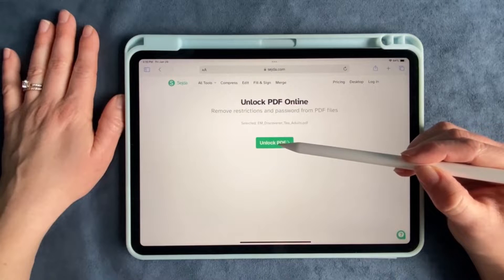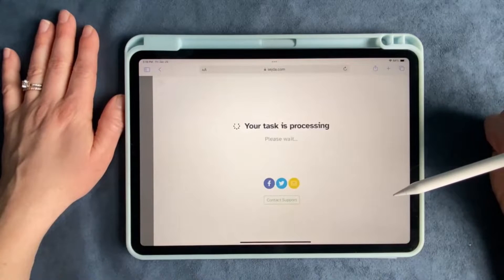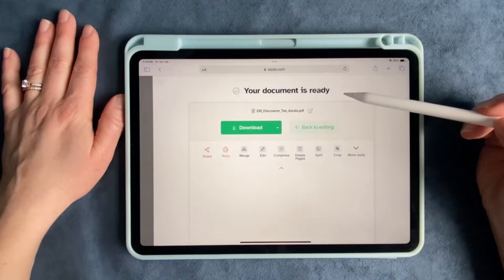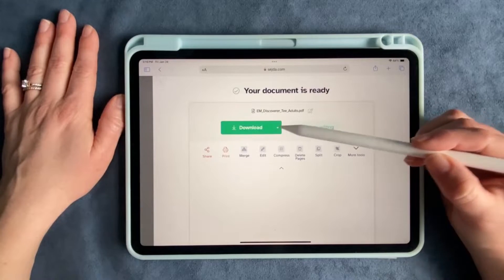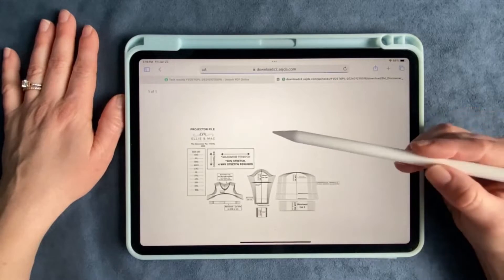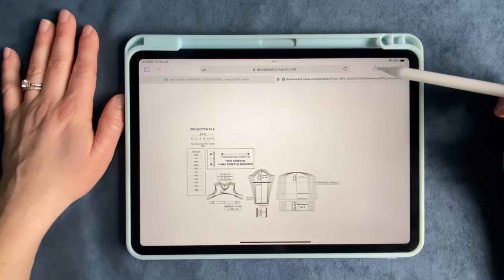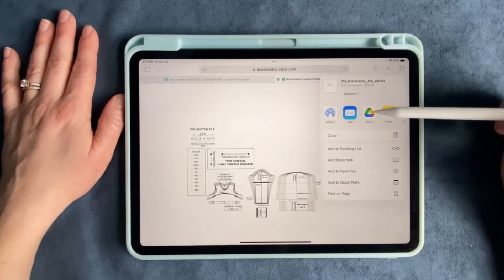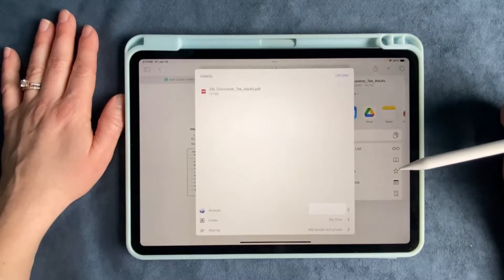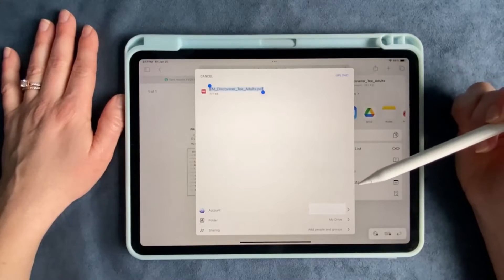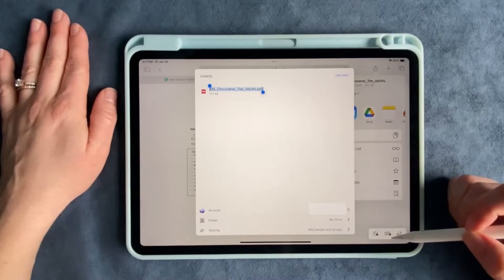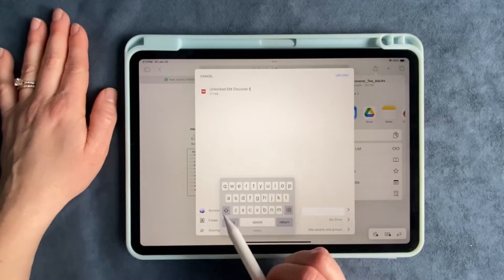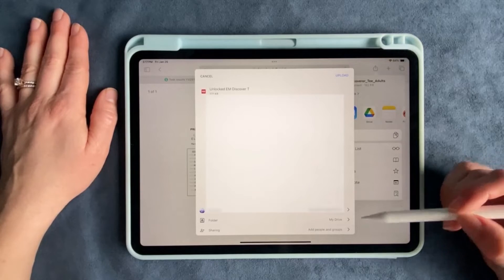We're going to go ahead and say unlock. Now it is finished. Your document is ready. What you're going to do is push download, and it will download it. You can use this to save it. I will save it just to my drive, and here I will usually edit the name to say something like "unlocked."